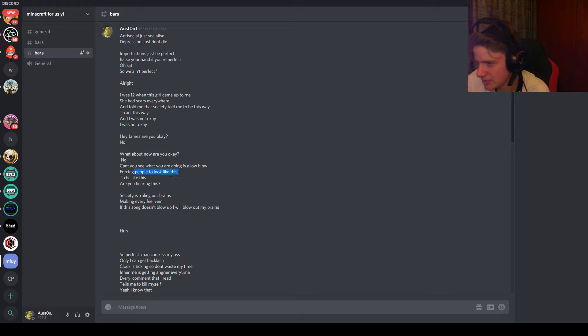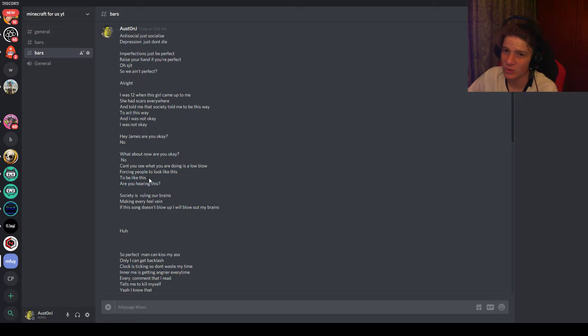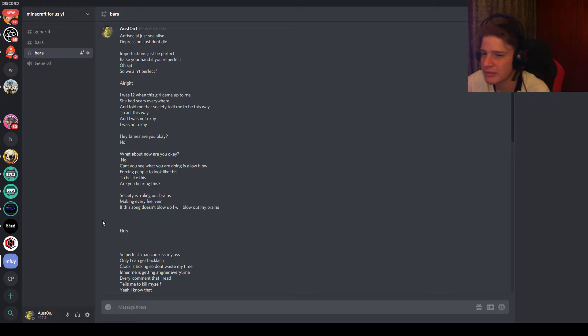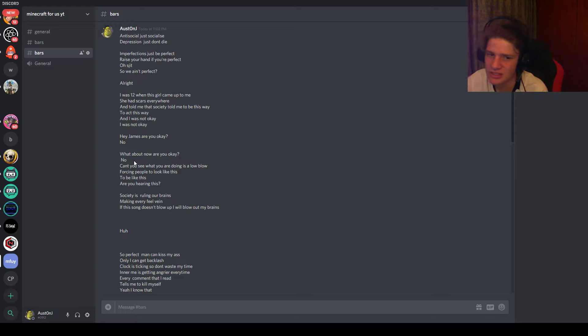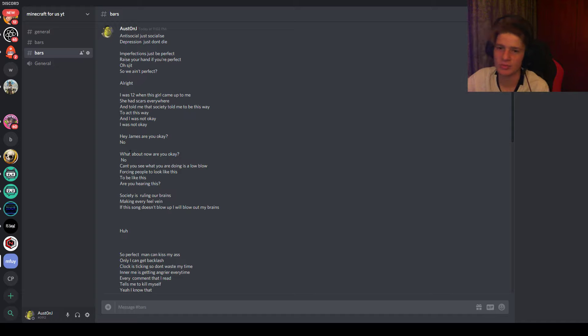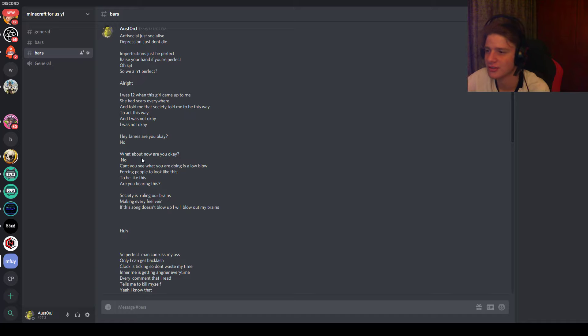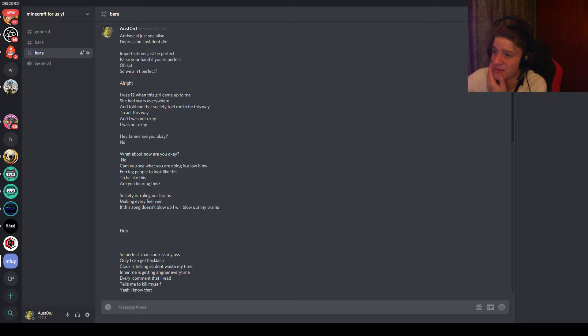So then this is kind of just a filler, but it kind of works at the same time by rhyming it. Consciously what you're doing is low blow, as in you know the physical attack, emotion, whatever it's called. And then forcing people to look like this, to be like this, are you hearing this. It's just me speaking to society saying, like, society, what are you doing, you know, you're not making people be unique.